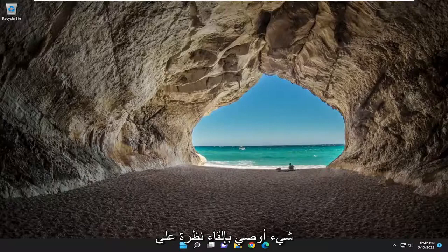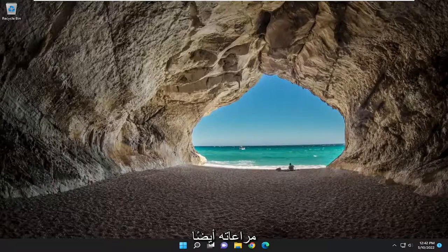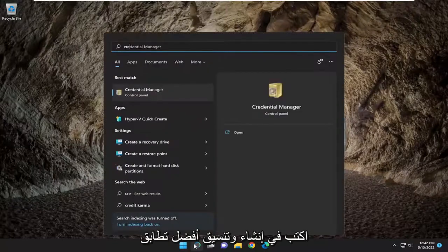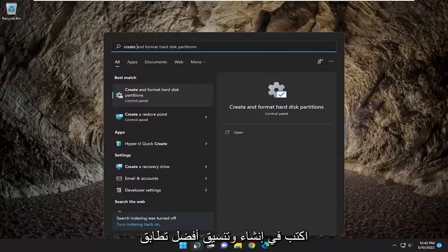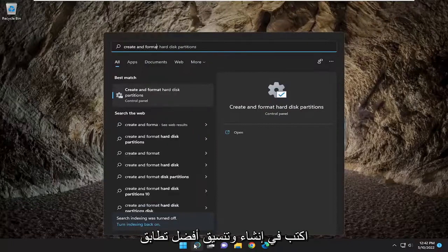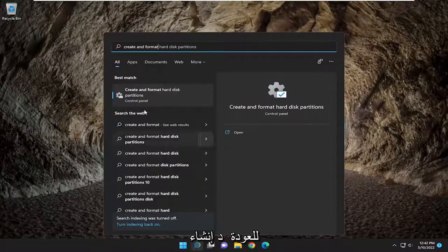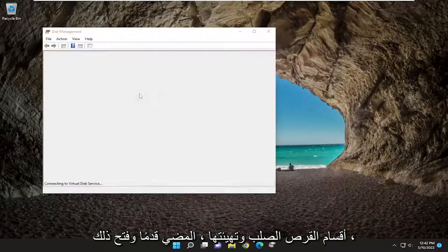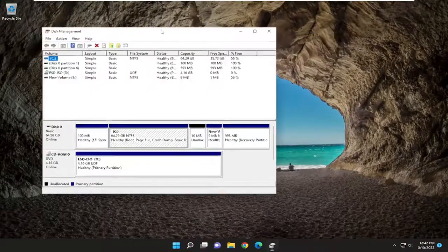So that's one thing I'd recommend taking a look at. Something else you may also want to consider as well is opening up the search menu. Type in create and format. Best match, you're going to come back with create and format hard disk partitions. Go ahead and open that up.